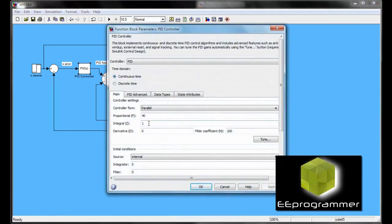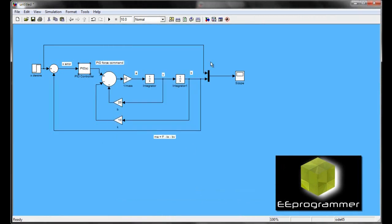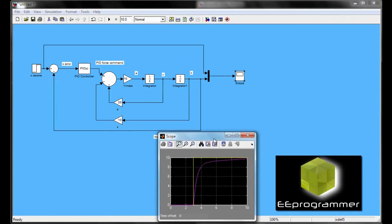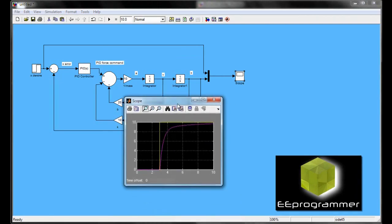If you want to improve the static error, you can change the I value in your PID controller instead of changing the P value. Okay, so you can see this time, it is getting better.